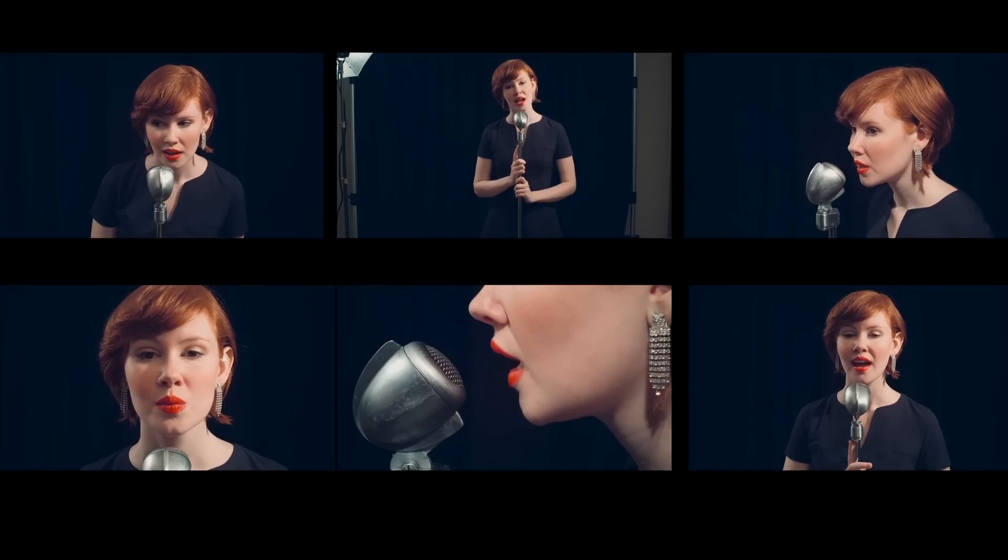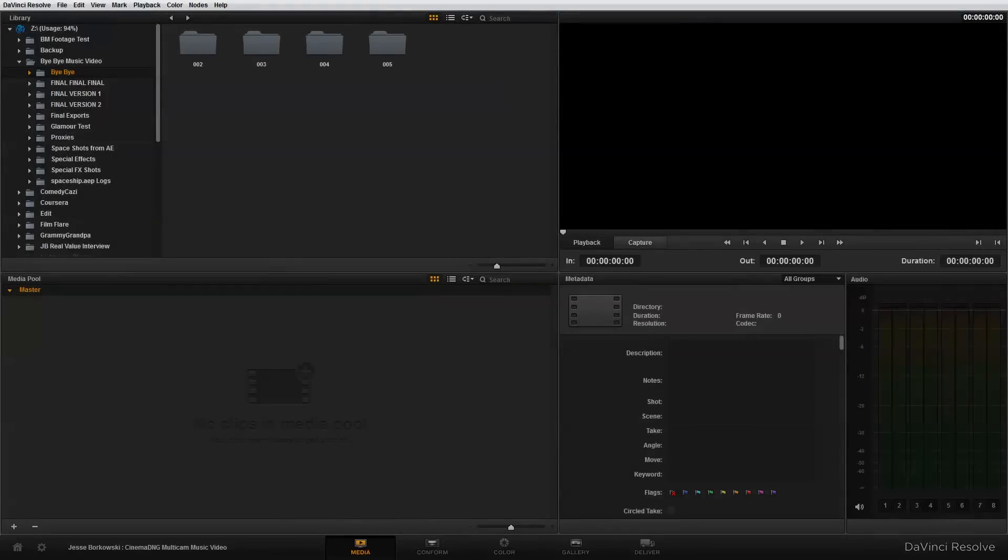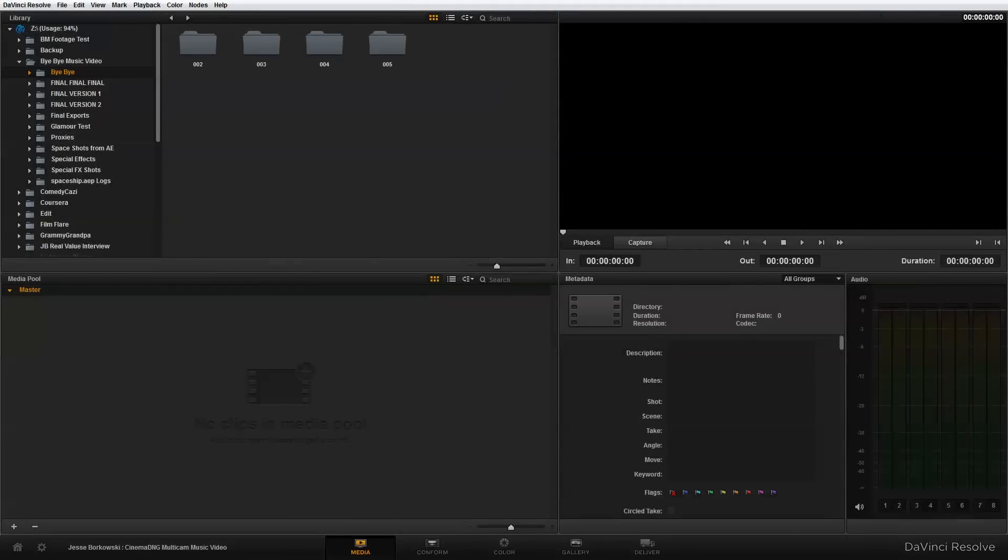So the first thing that we're going to need to do to start managing this footage is to create some proxies from our original source material. And to do that, I'm in DaVinci Resolve 9 and I'm on the media page here. And the first thing I need to do is just import my cinema DNG audio files and image files into the media pool down here.